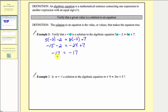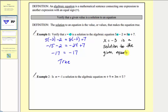Because negative seventeen does equal negative seventeen, this is a true statement, which means x equals negative three is a solution to the given equation. If this statement was false, or if the left side didn't equal the right side, x equals negative three would not be a solution.